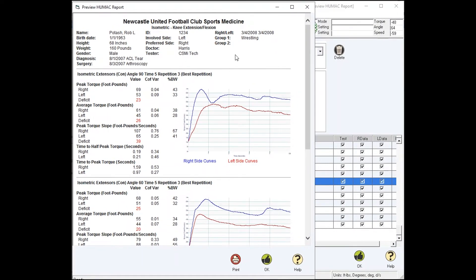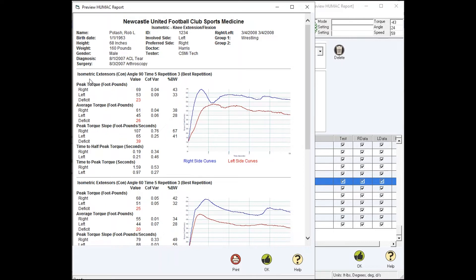For the isometric test report, starting from the top is the name of the team, the actual test (isometric), patient background information, the test protocol (isometric at 90 degrees, held for five seconds, three repetitions). This is the best rep, and then the parameters that you'd expect.